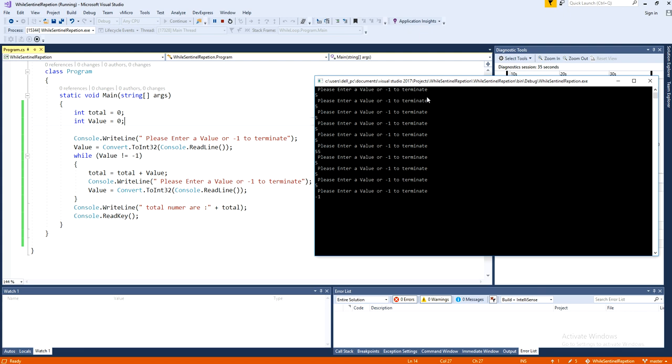And it will show the total. And the total number is 95. Okay, so yeah, that was 55 and all these others.